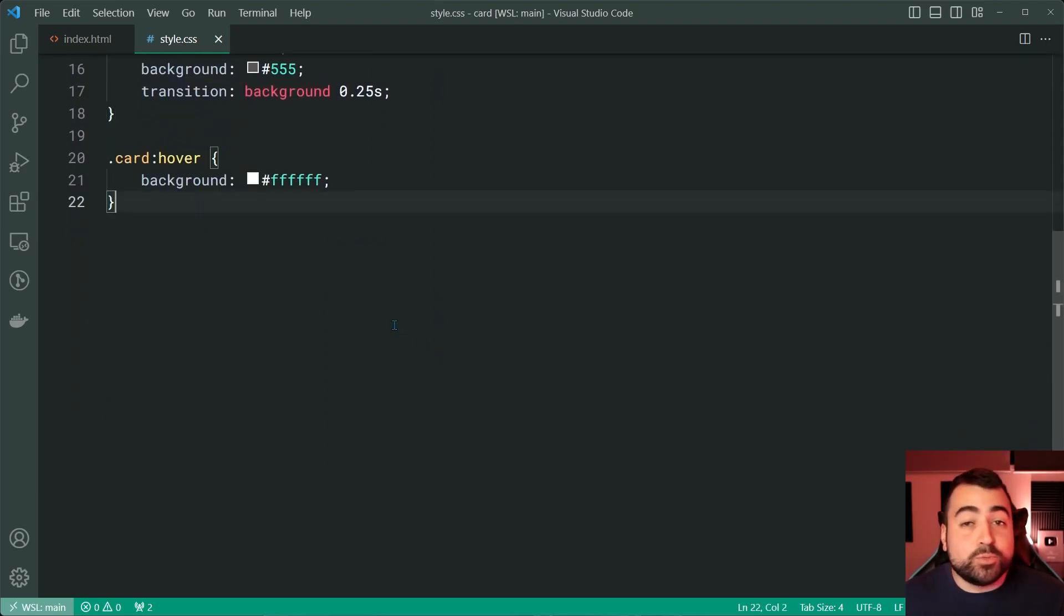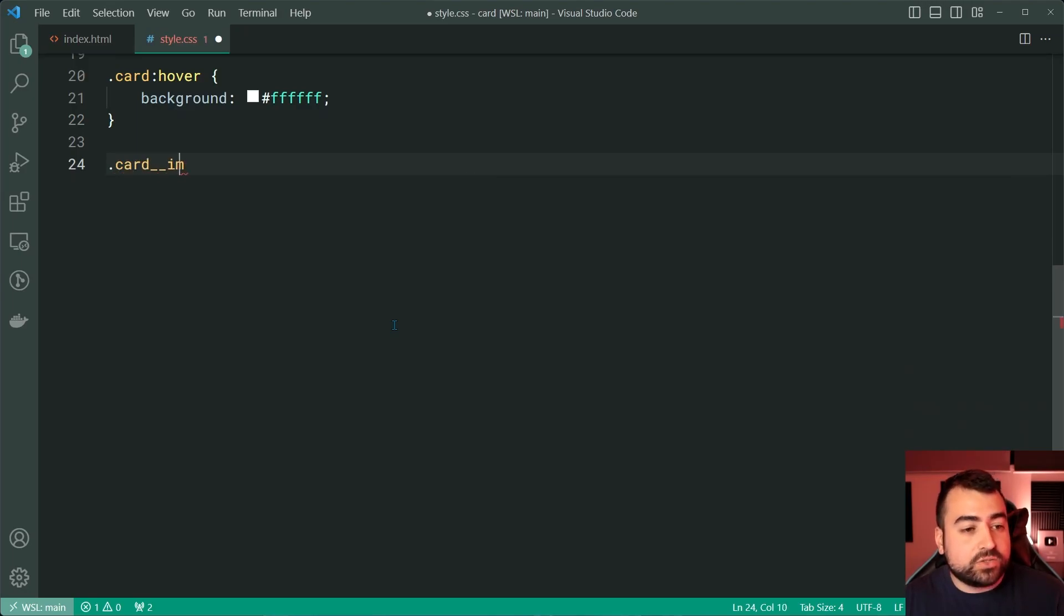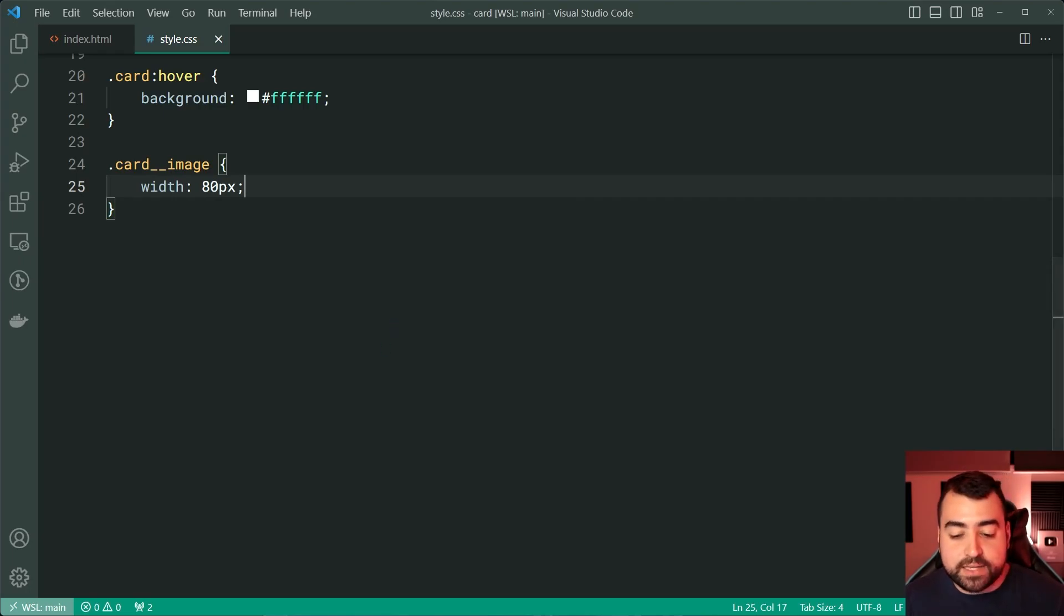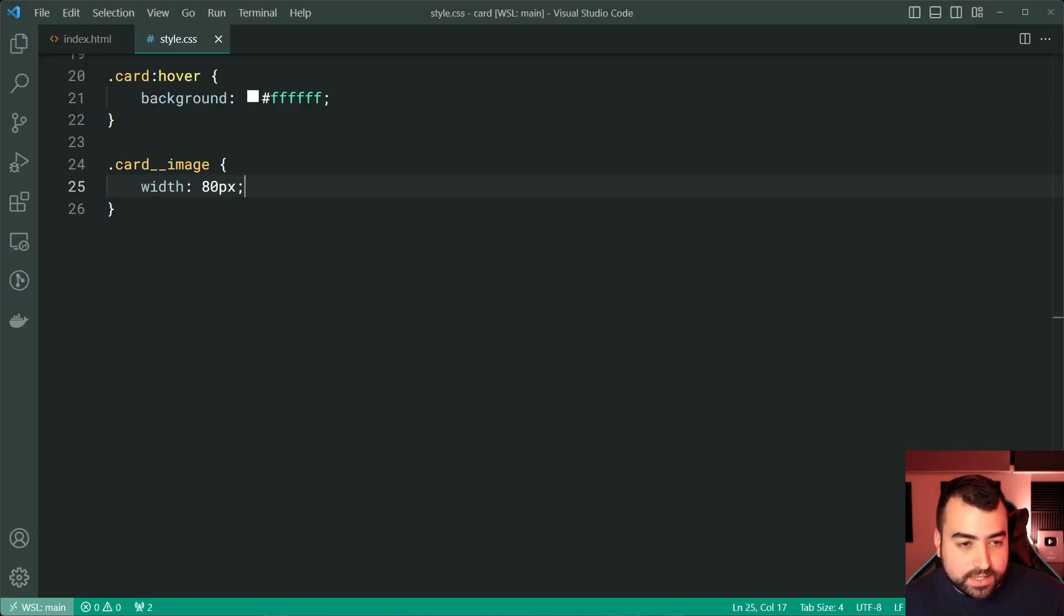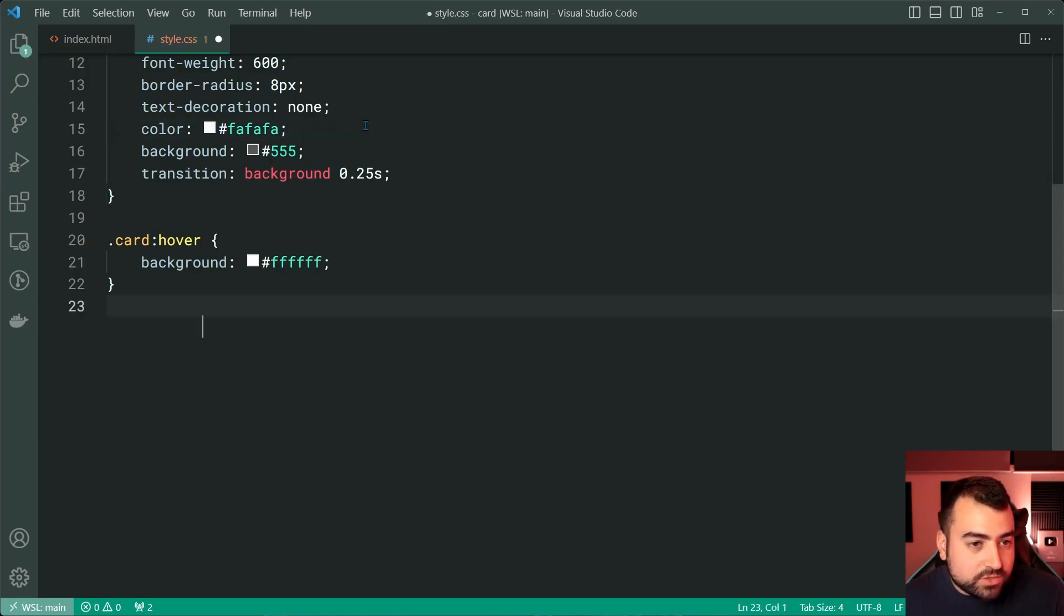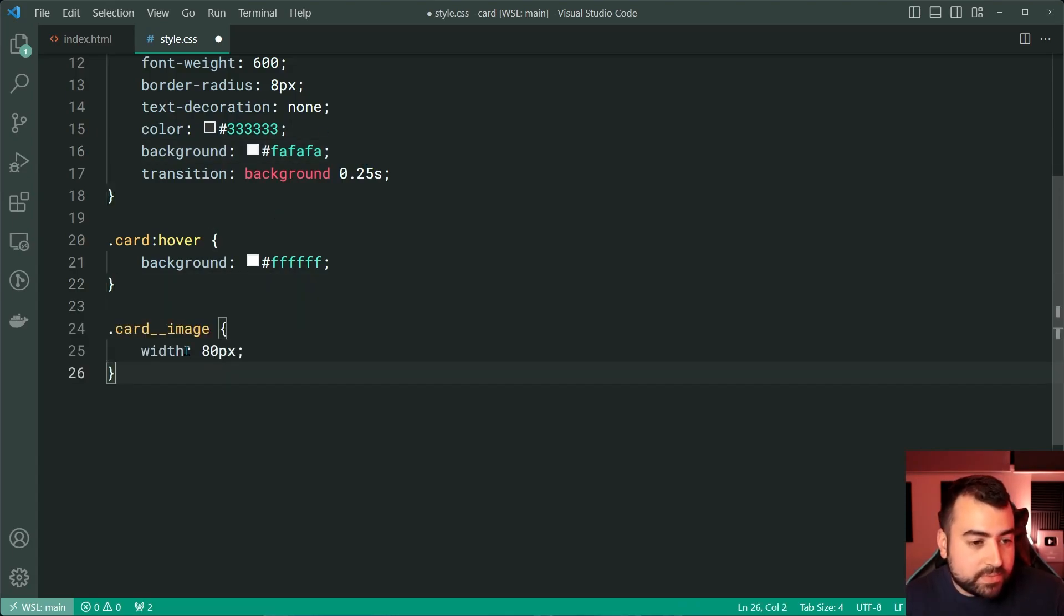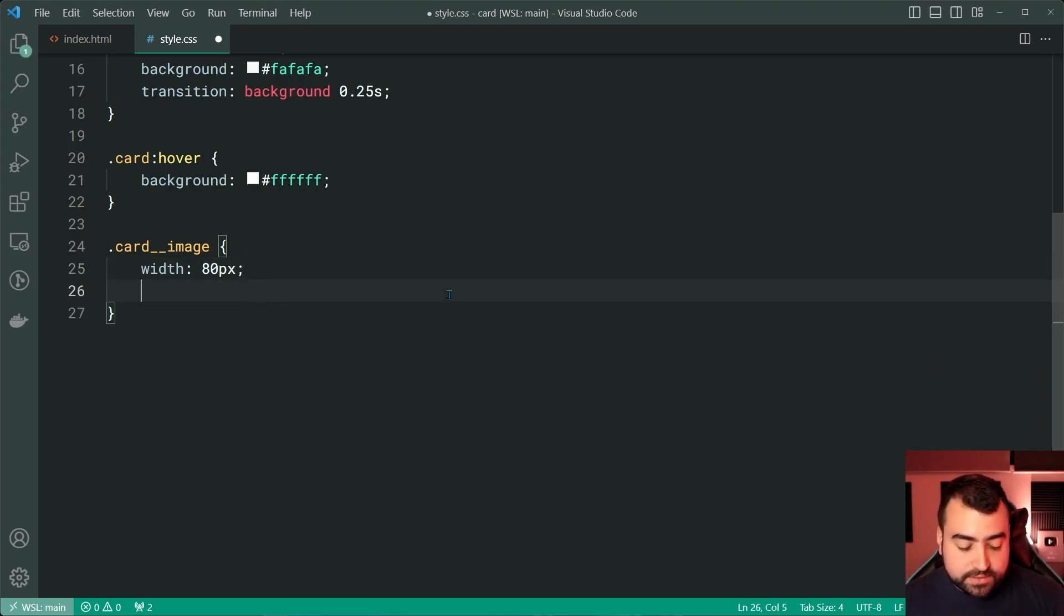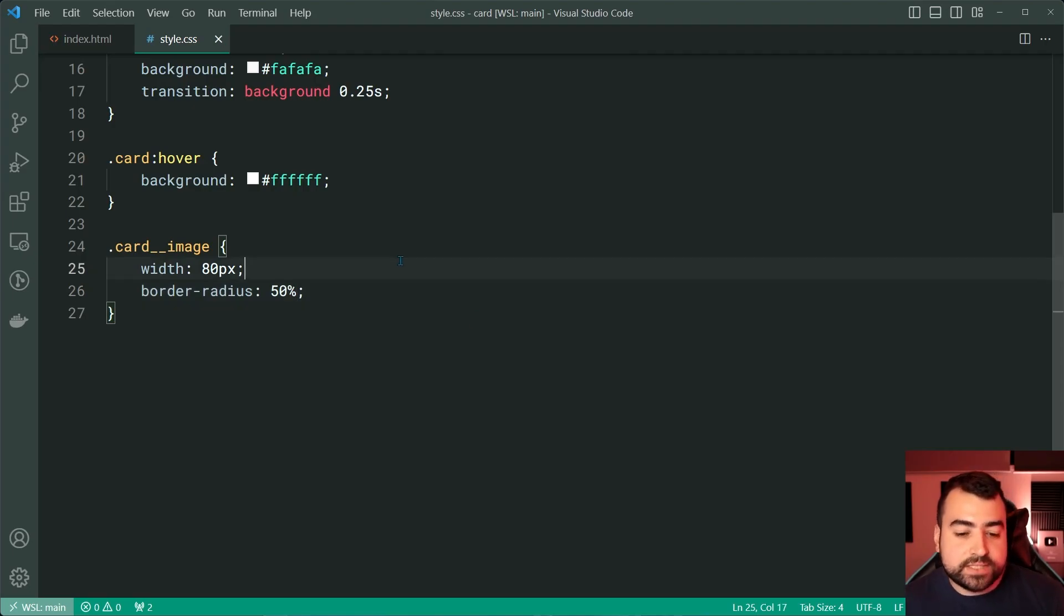So now we can move on to the image itself. Let's say card underscore underscore image and set the width to be 80 pixels. Save this back in the browser and we get this right here. Let me just fix up the card real quick and put it back to the correct background. Let me just quickly fix this guys. I apologize. So dark gray for the color and very light gray for the background and put this back. There we go. Now, for the image as well, we're going to set a border radius of 50% to make it a circle.